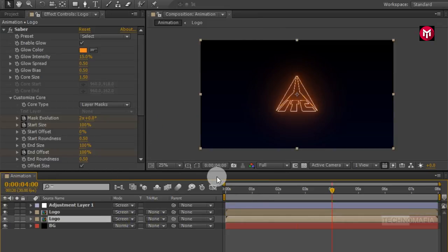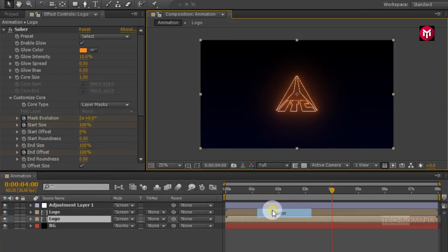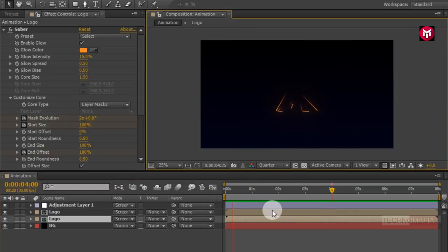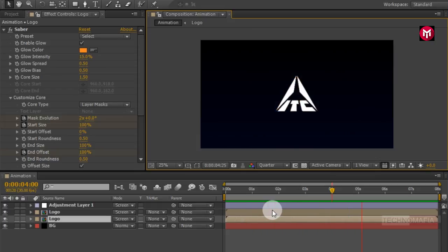For fast preview, change the preview mode to Quarter. Now let's see the preview. Perfect.